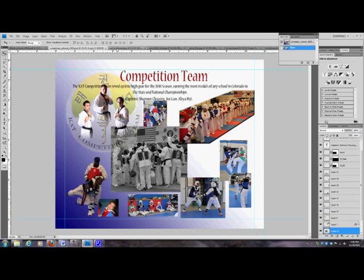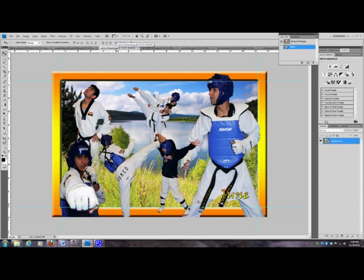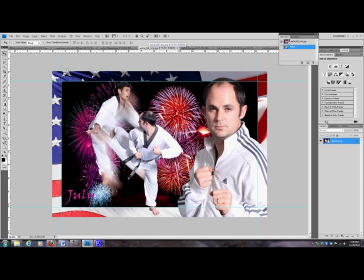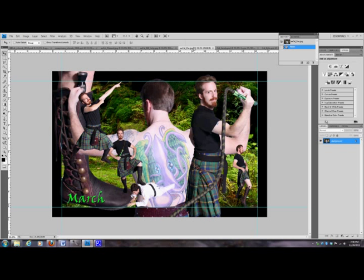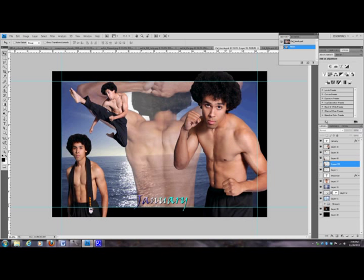For the calendars we have some fun images — the men, or next year the women, of the KAT calendar. As you can see, you change the background and the borders for each theme for the month. I'll show you how to change the borders, the cutout, where to find your backgrounds, things like that. So we're going to start with the yearbook.